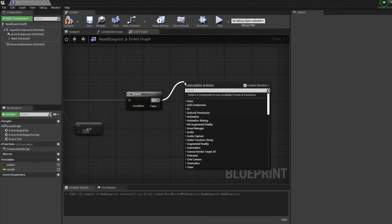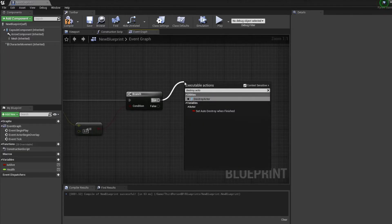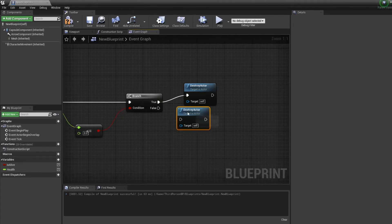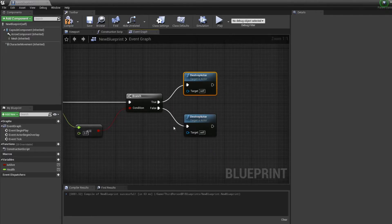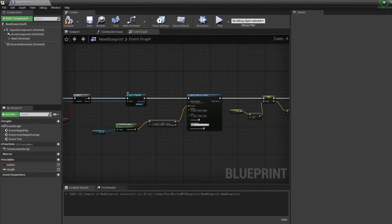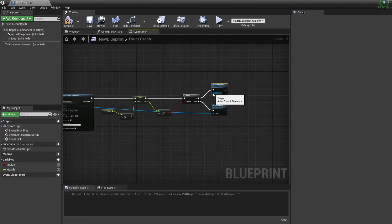And in both cases we'll want to destroy actor. Destroy actor. And the actor is the projectile.